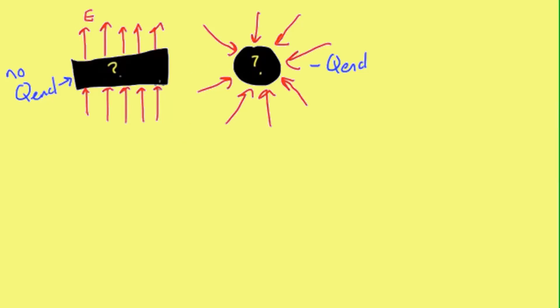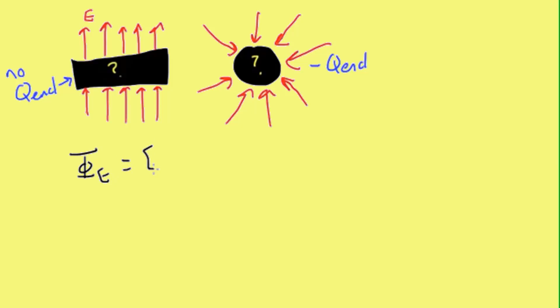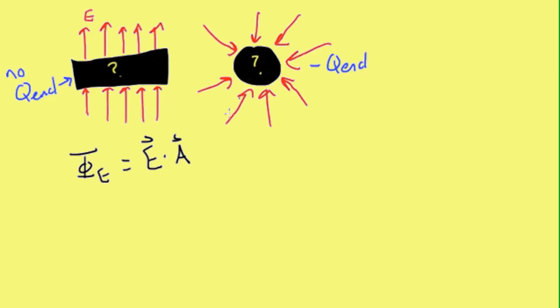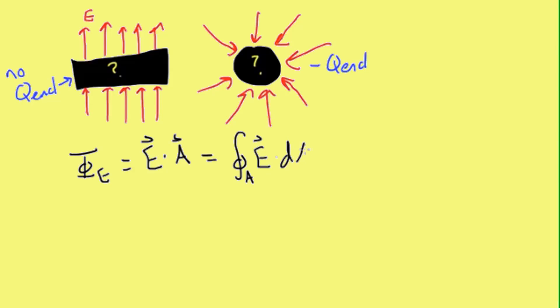Conceptually, what we just sort of walked through was the idea of electric flux. Which, phi, it's usually written as phi E for E. And this is the field dotted into our area. Or, for more complex shapes, we can think of this as the integral over a closed area of E dot dA.